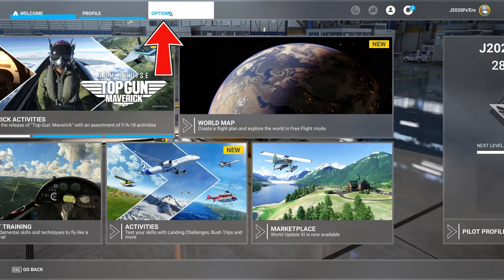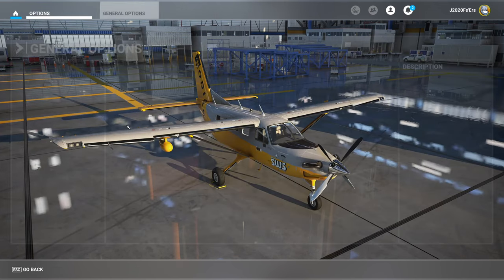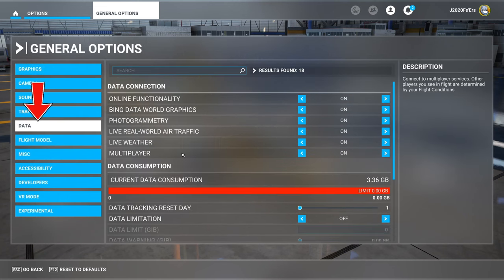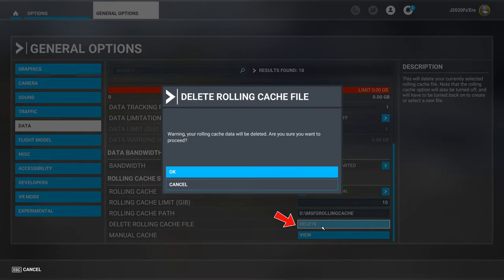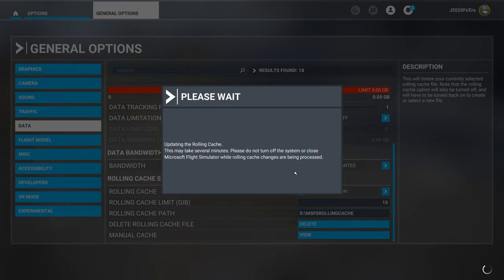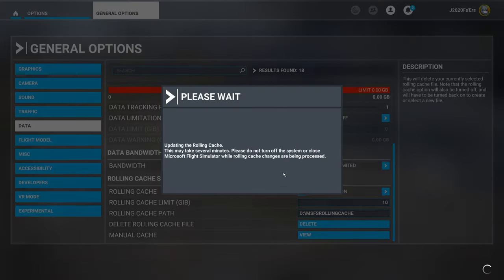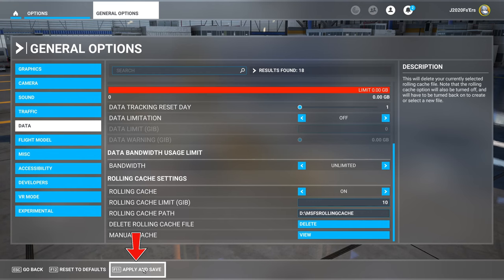So we're going to head up to the options tab, go down to general options, over to data, scroll all the way down to rolling cache, and you want to hit the delete button. For good measure, I'd like to do it one more time, and then make sure to go down and hit apply and save.